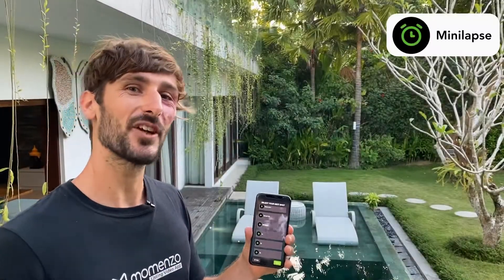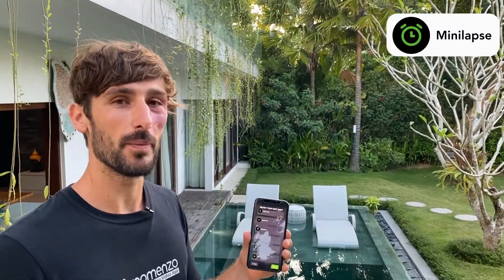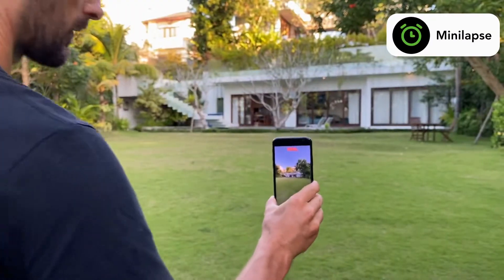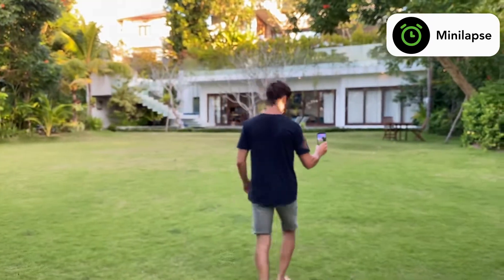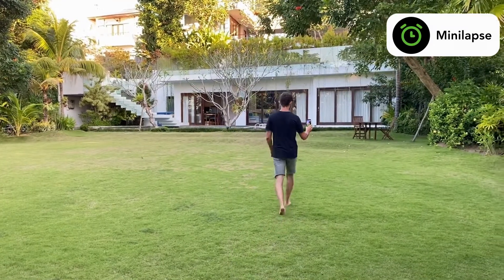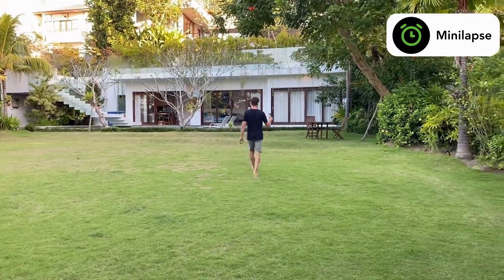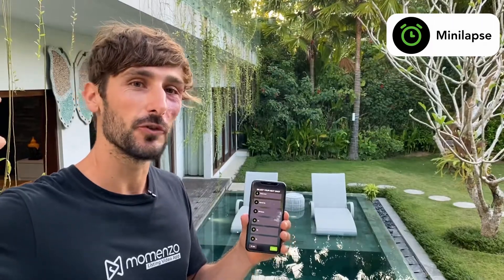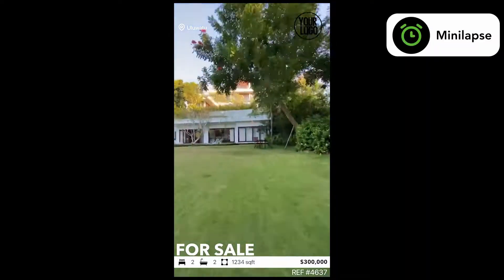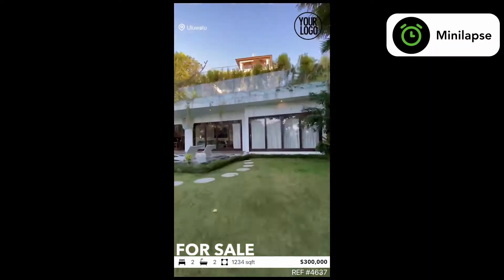The mini laps is kind of the same as the speed up but it's a longer one — it's a 41-second shot. It's very good if you have a big garden or a big space, because you are going to fly through the video.